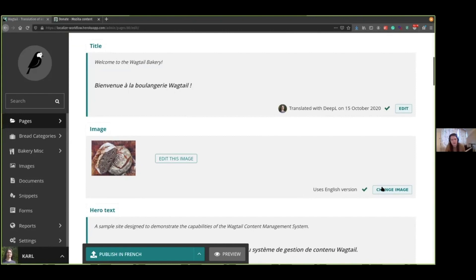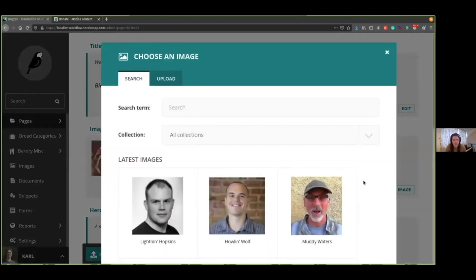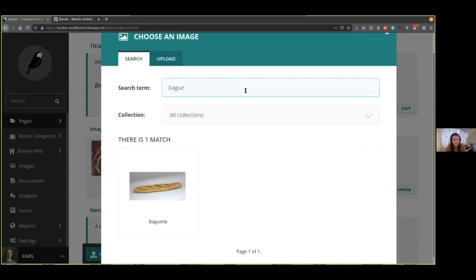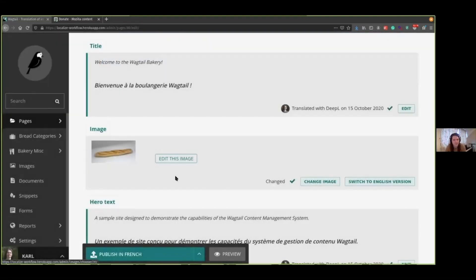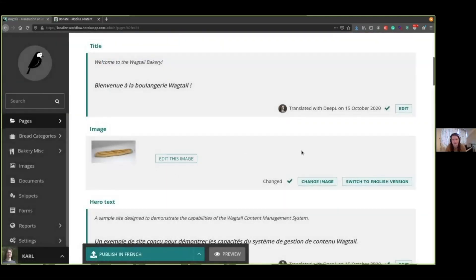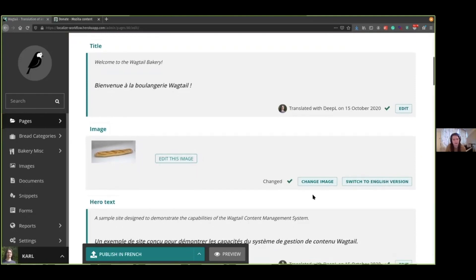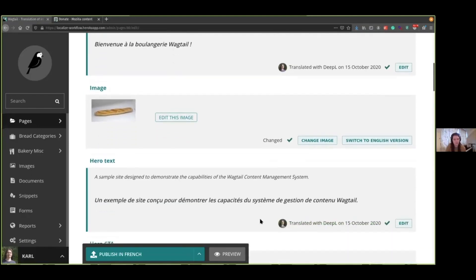You just hit this change image button here, and I'm going to search for a baguette. And now that's replaced. It'll stay like that until we switch it back to English. If there's any updates to English, that won't update this. But we can switch back to the English version by clicking this button here. So let's publish that.